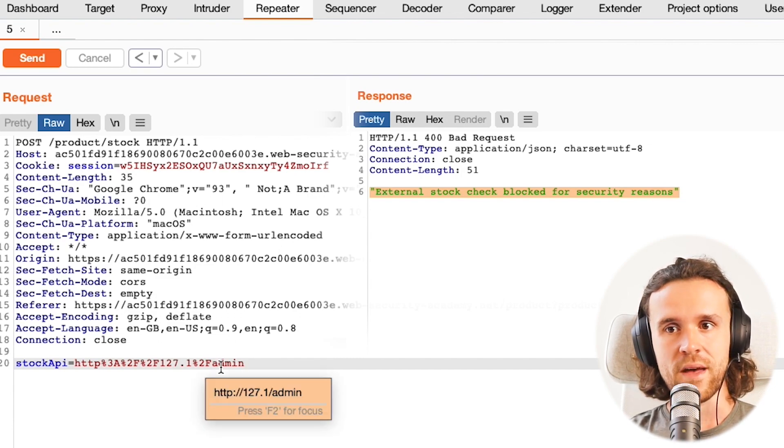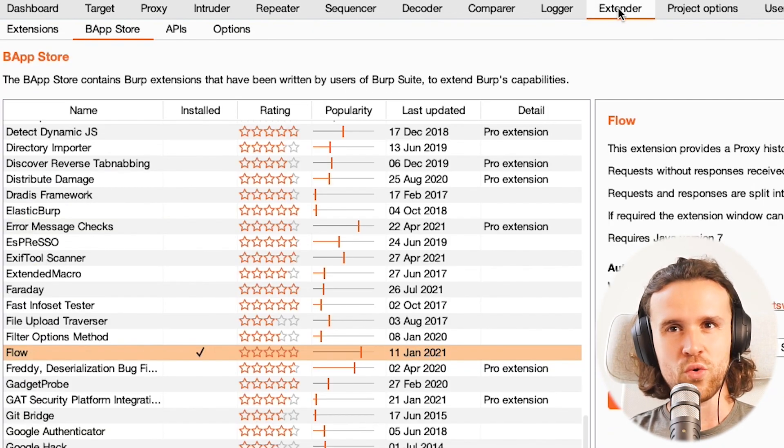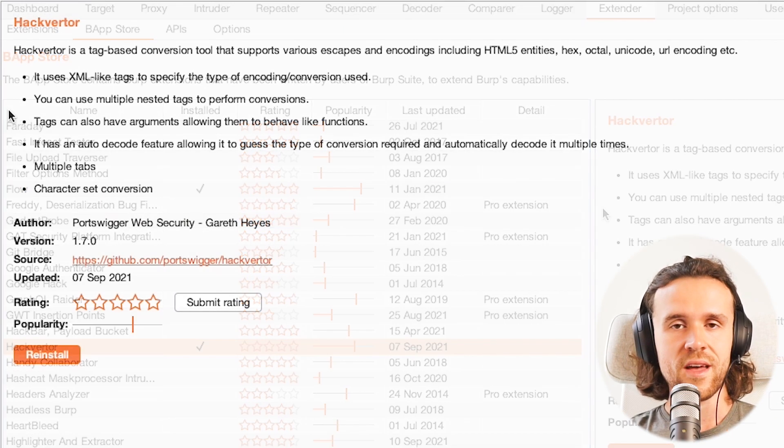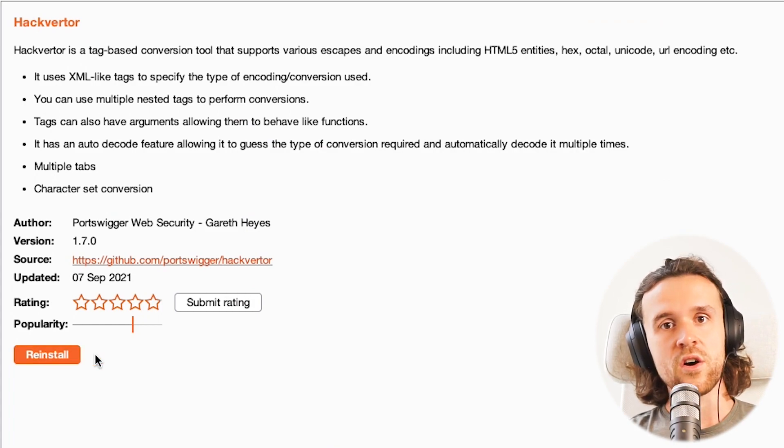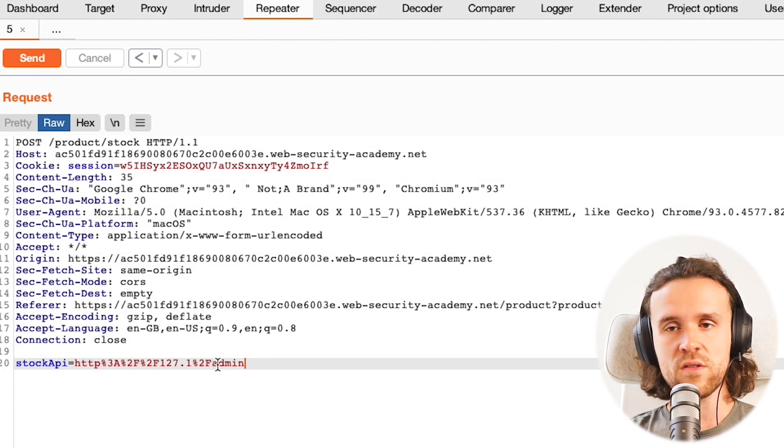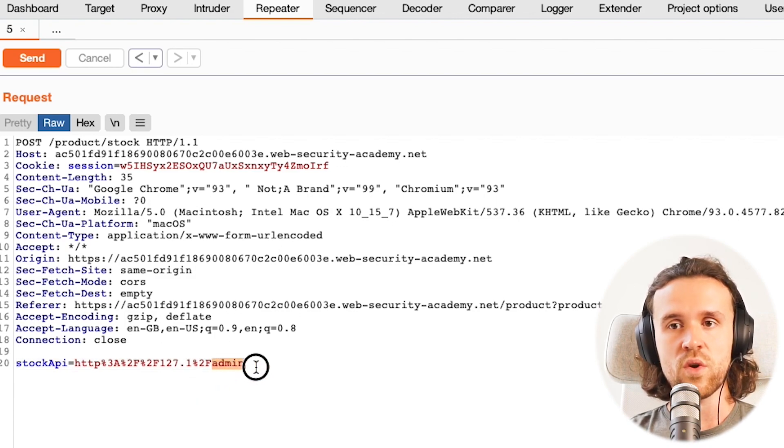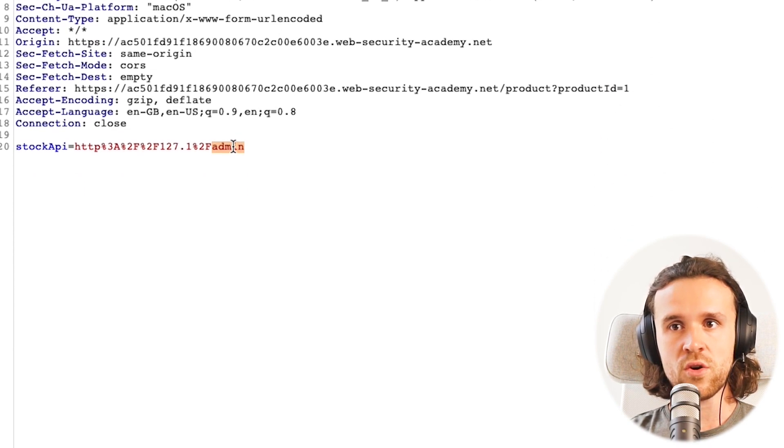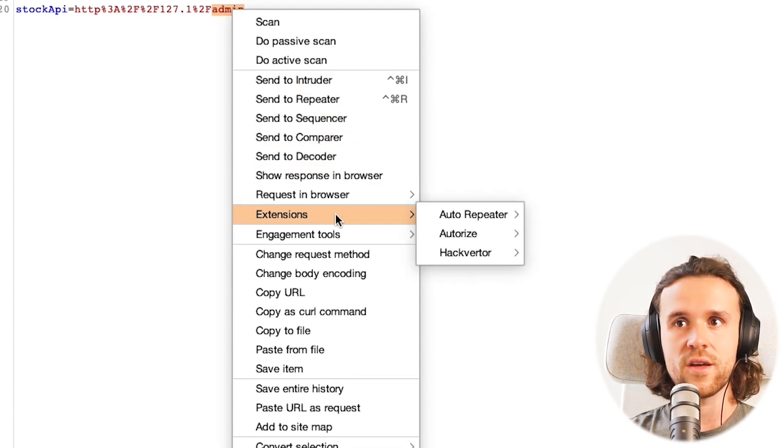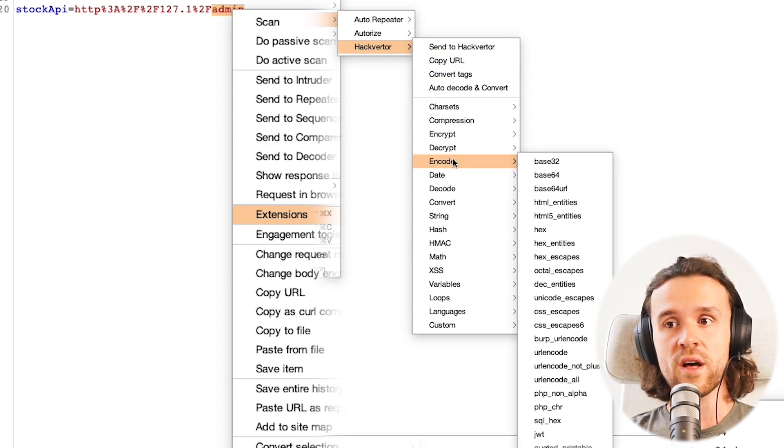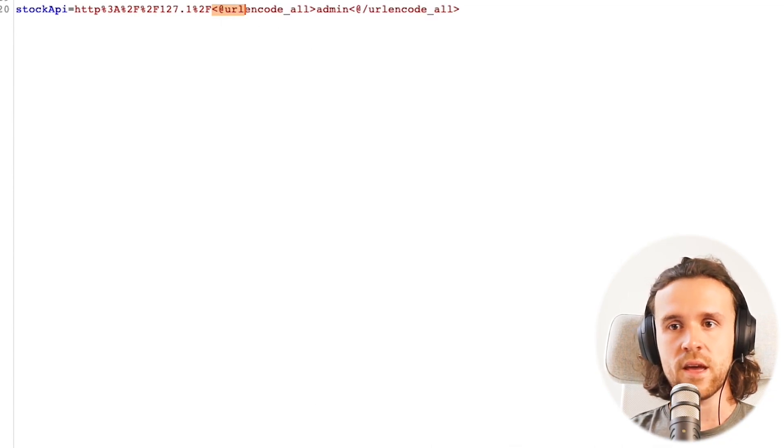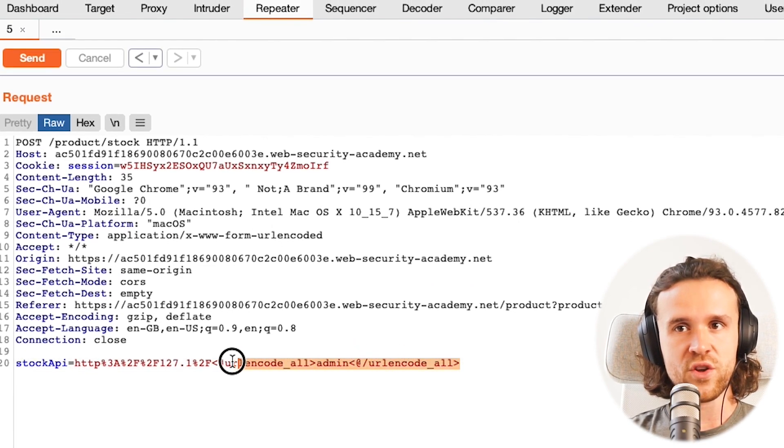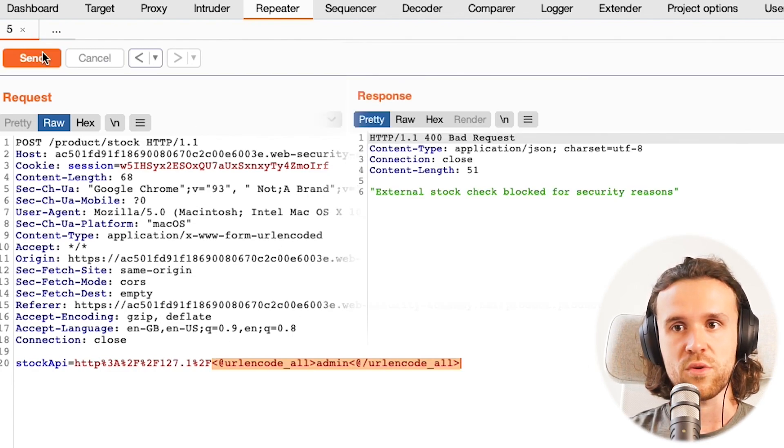So let's go ahead and try to do something with that path. What we can do is we can encode it. I want to show you a nifty tool. Go to Extender and get yourself a tool called Hackverter. I already have it installed which is why it says reinstall on my screen. On your screen it might say install, so go ahead and do that right now. Then what we can do is we just select admin, the string admin, we right click, and we're going to use Hackverter. We go to extensions, there's one called Hackverter, and we're going to say we want to encode it. We're going to encode and we want to URL encode all of that - 'all' in that case standing for all characters.